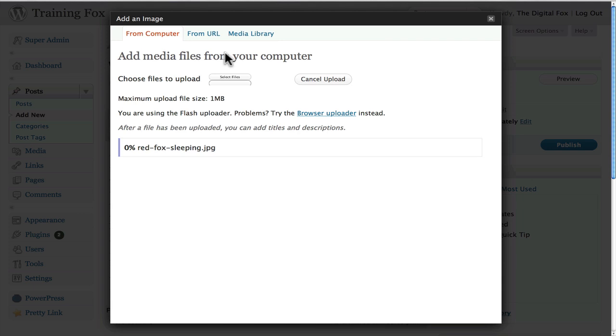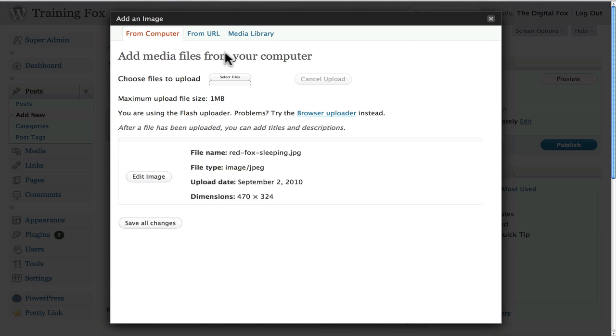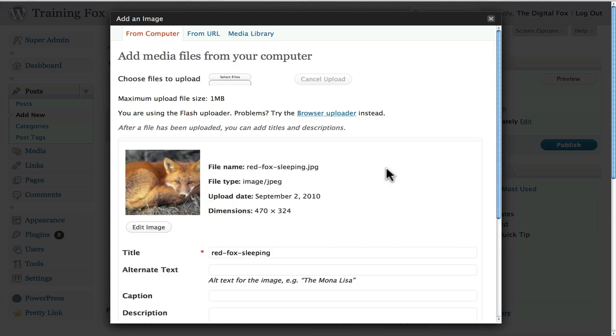And now I have the red fox sleeping. It's uploaded and I'll go into future videos about how to actually change all this text. You can change the title and all that.